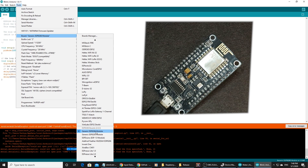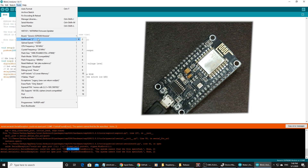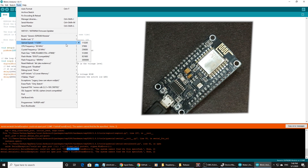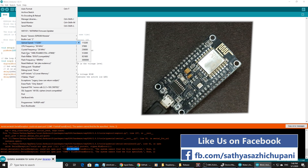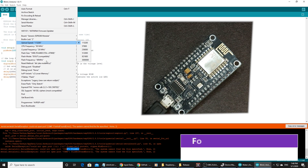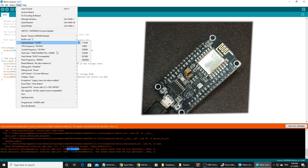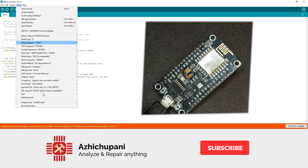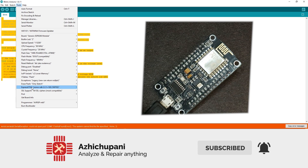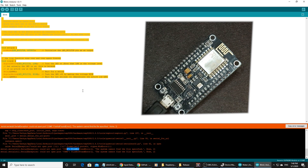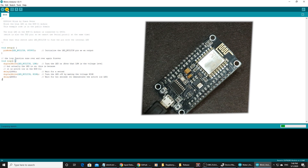Under Tools, set the upload speed to 115200. CPU frequency is 80 MHz. Crystal frequency is 26 MHz. Flash size is 1MB. Select the correct COM port and upload the sketch.